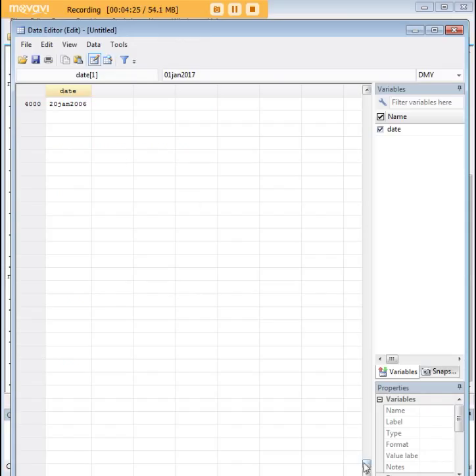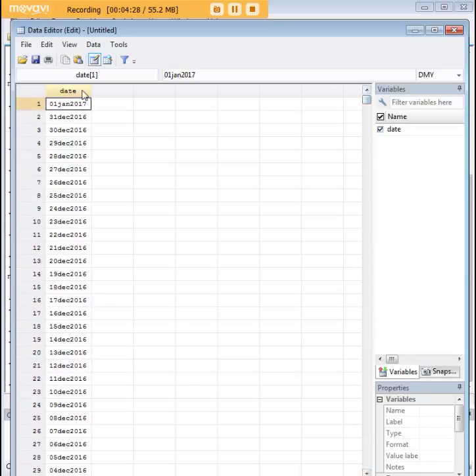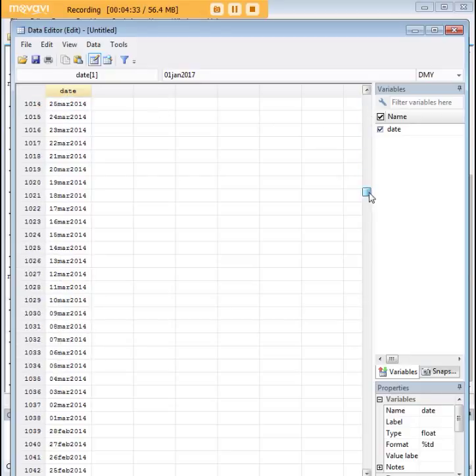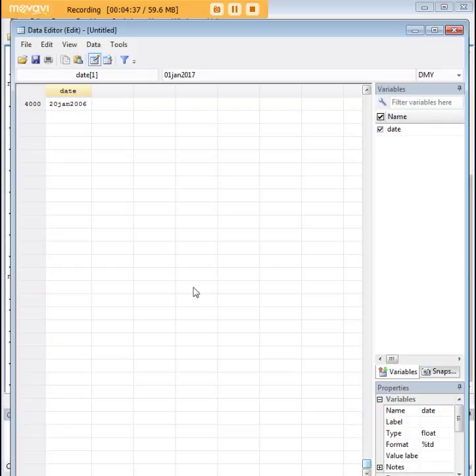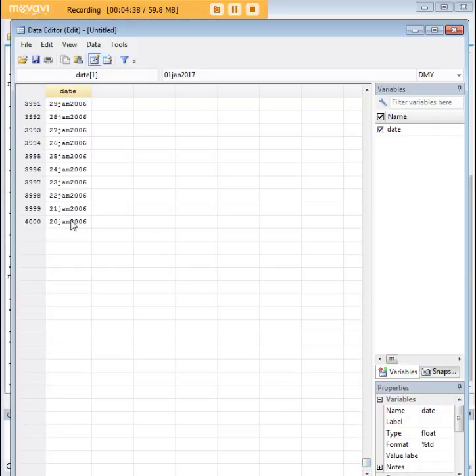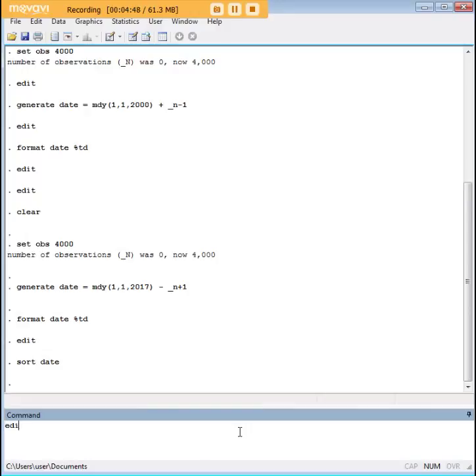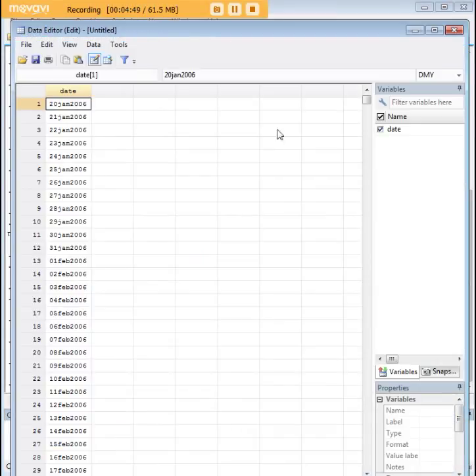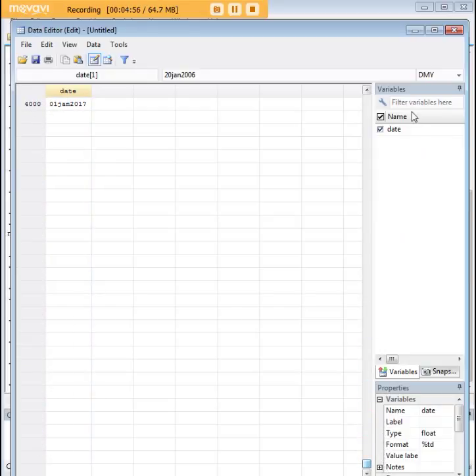And you'll notice that there's one more step that we might want to do here. So here we are. We start with January 1st, 2017. And as you can see, we sequentially go all the way back down here to the 20th of January 2006, which is the 4,000th value in that sequence. Now we can always use the command sort date if we want to start with the earlier value and sort of go up to the value that we had here.